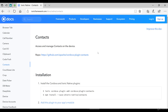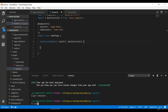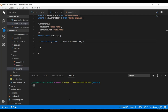In this lesson we will be able to get the contacts from the device and display them using the Cordova contacts plugin. It's very simple to use, so let's go and install our plugin and Ionic native wrapper.